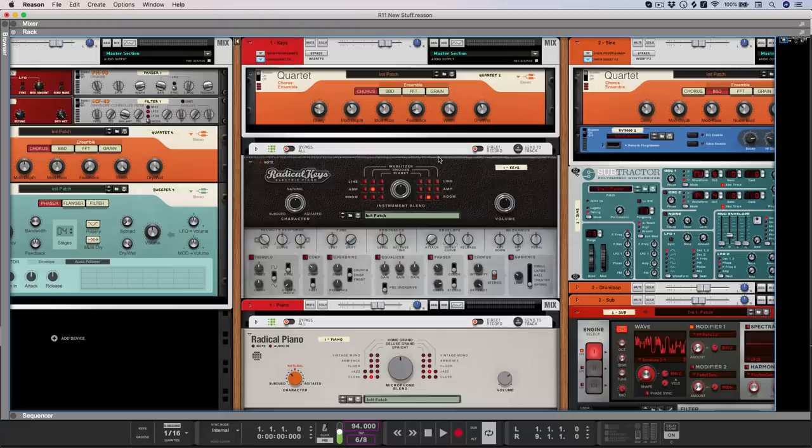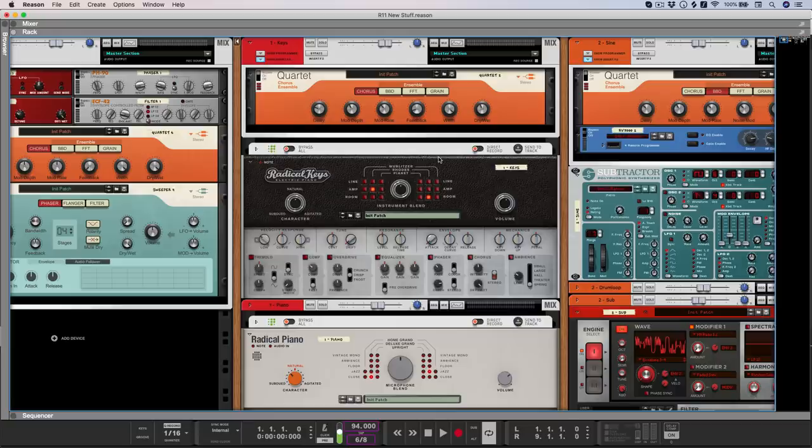So first up, Quartet. Now being a chorus device, this is going to be your go-to for just adding a bit of width and depth to your sounds, using the classic chorus mode, such as on this electric piano sound.